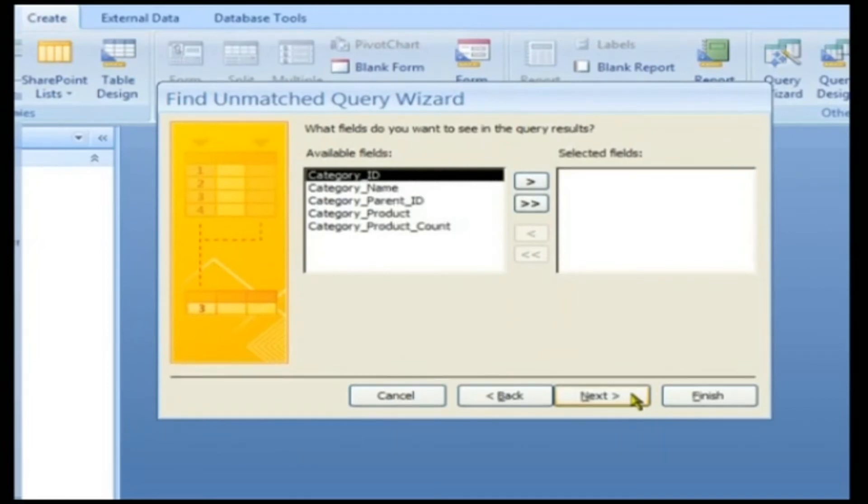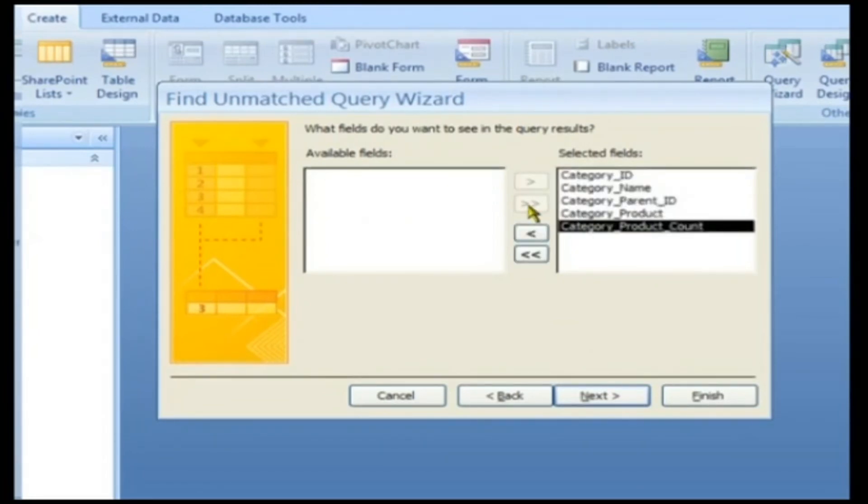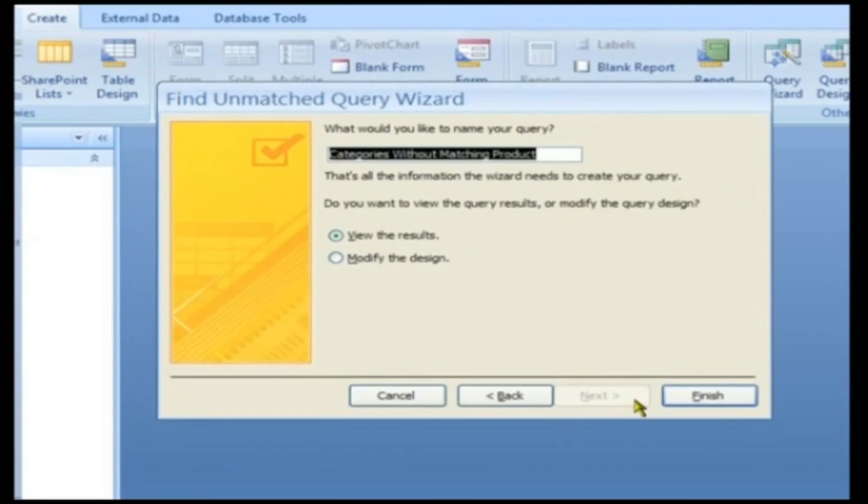This screen displays the fields that need to be shown as part of the resultant record set. As all the fields are required, click on the Forward Arrow button. All the fields are moved to the list box on the right side. Click Next to continue.